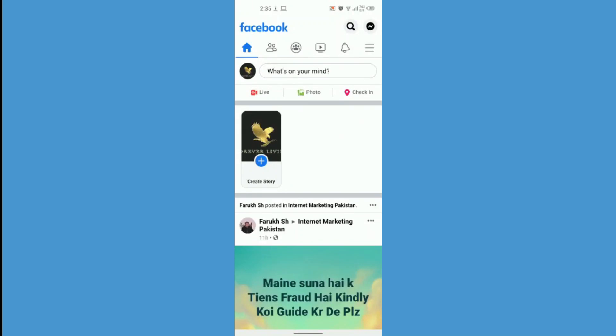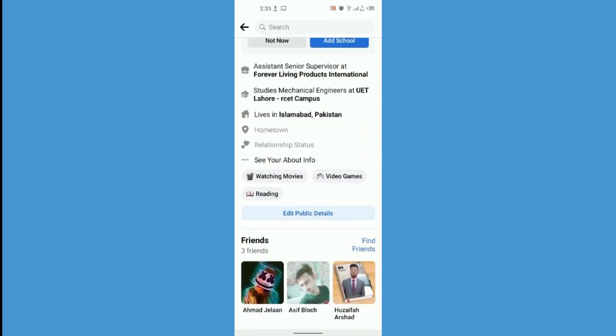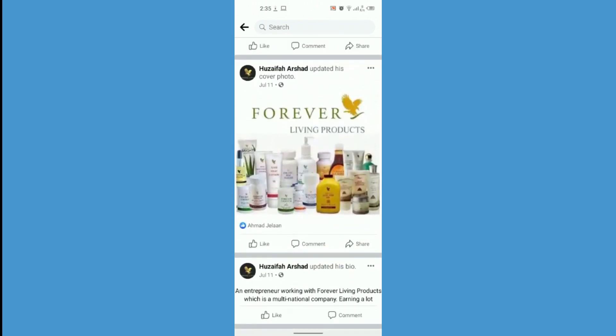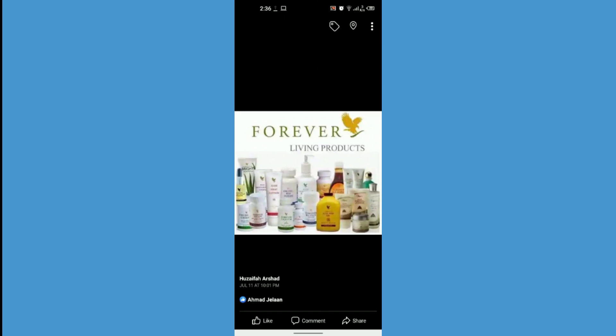Hello and welcome back to our channel. In this video I'm going to show you how you can tag someone on Facebook. All you have to do is just go to your profile on Facebook and find a post. Here is a post — this is my cover photo.